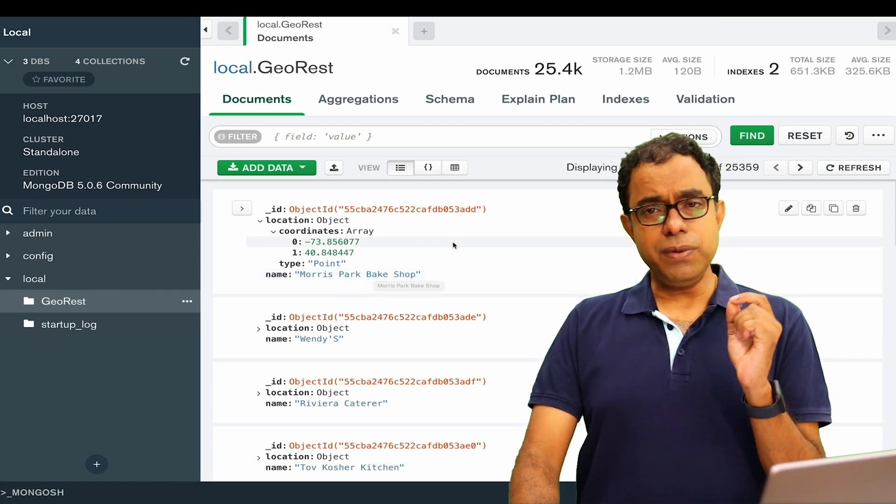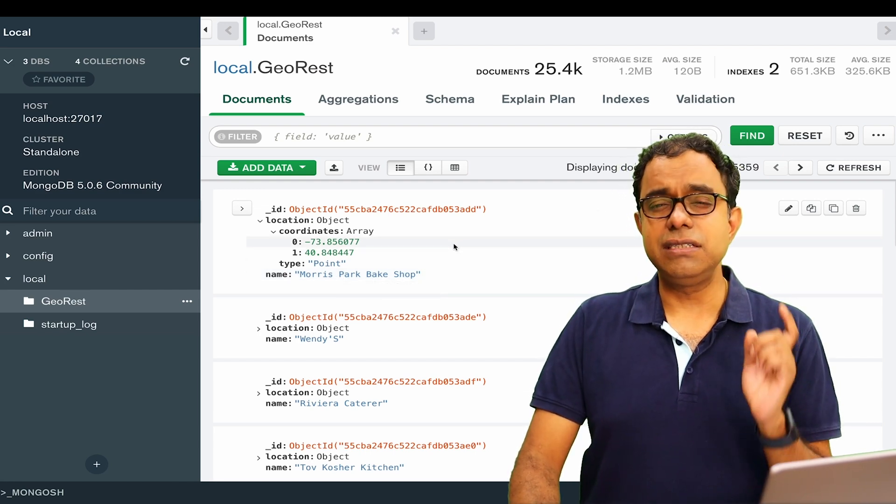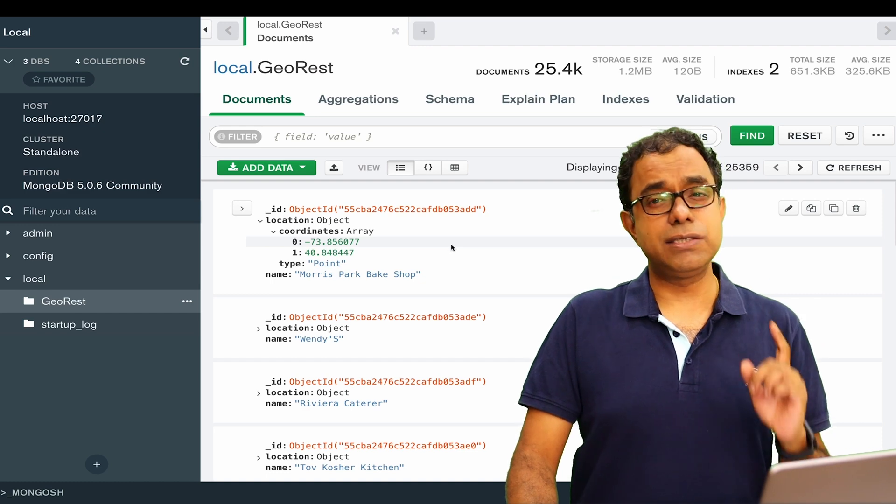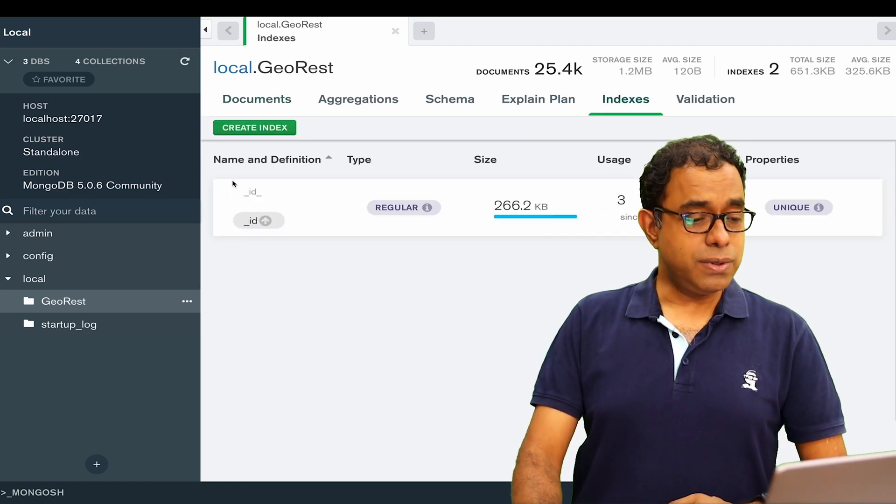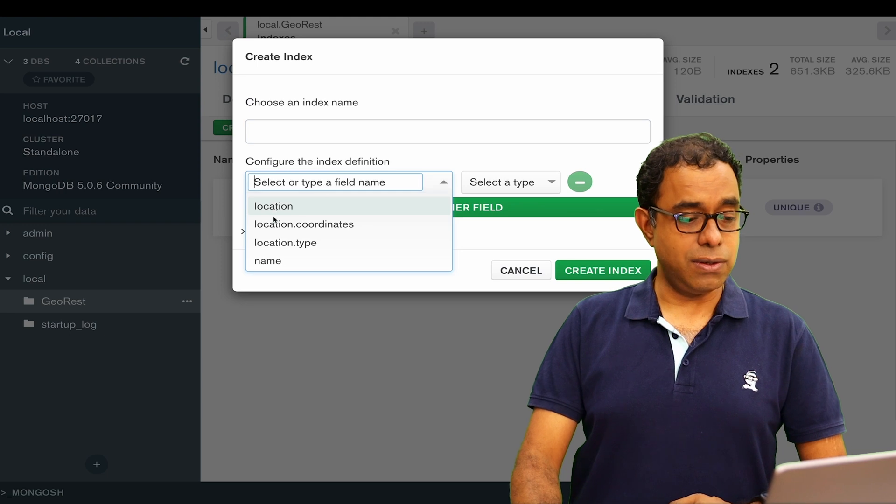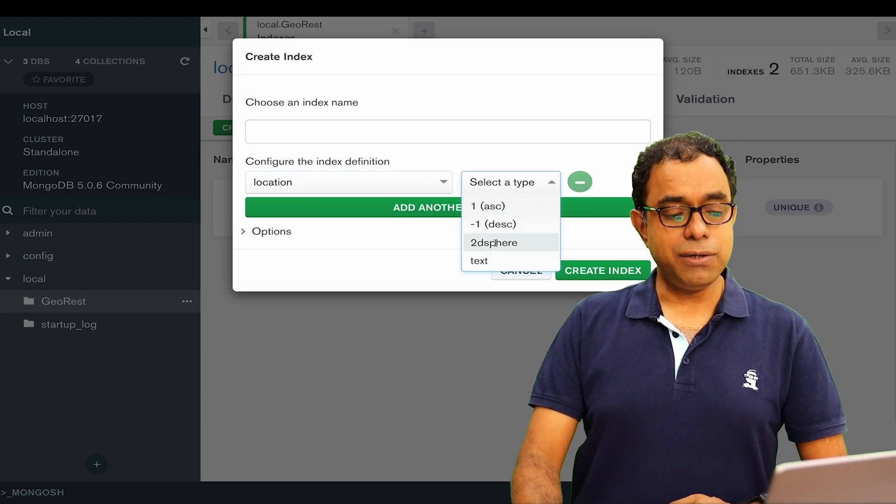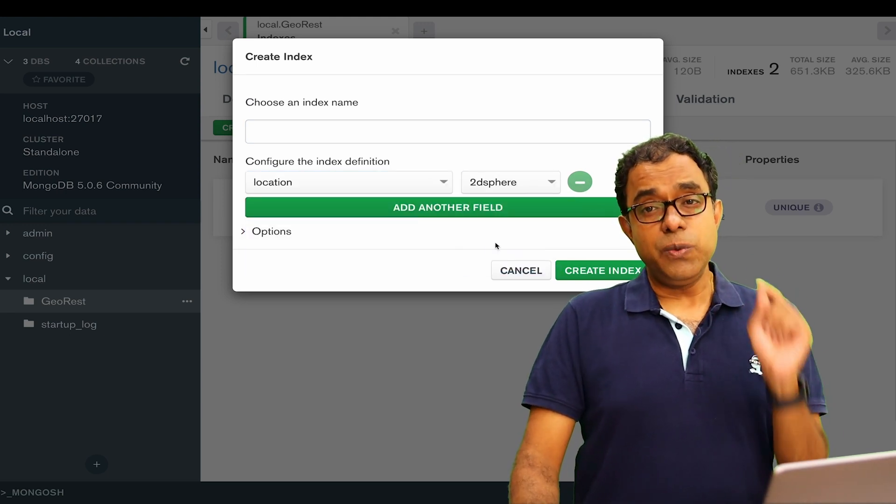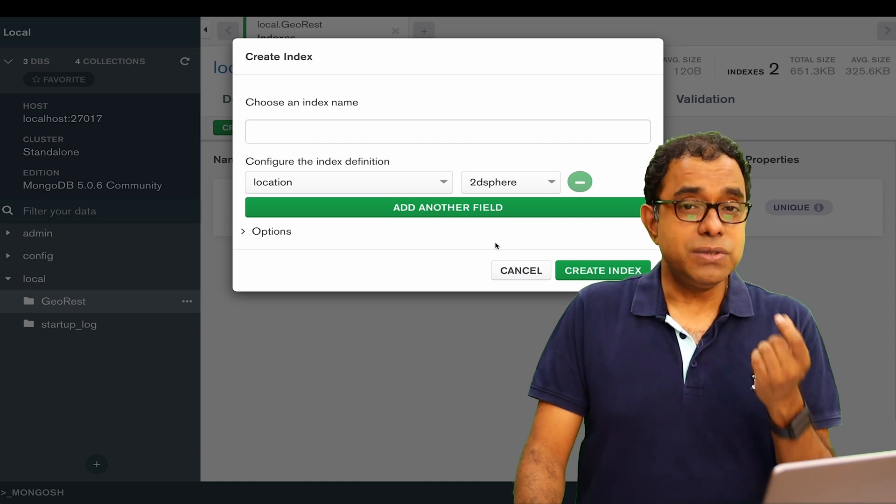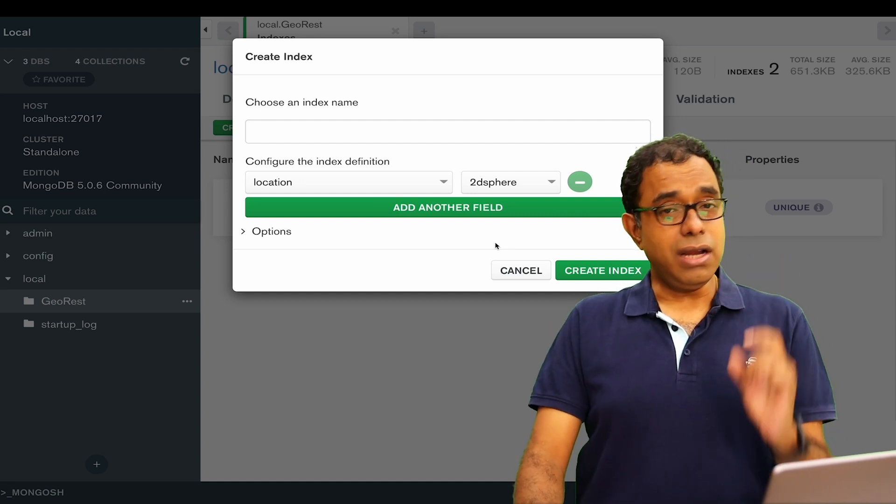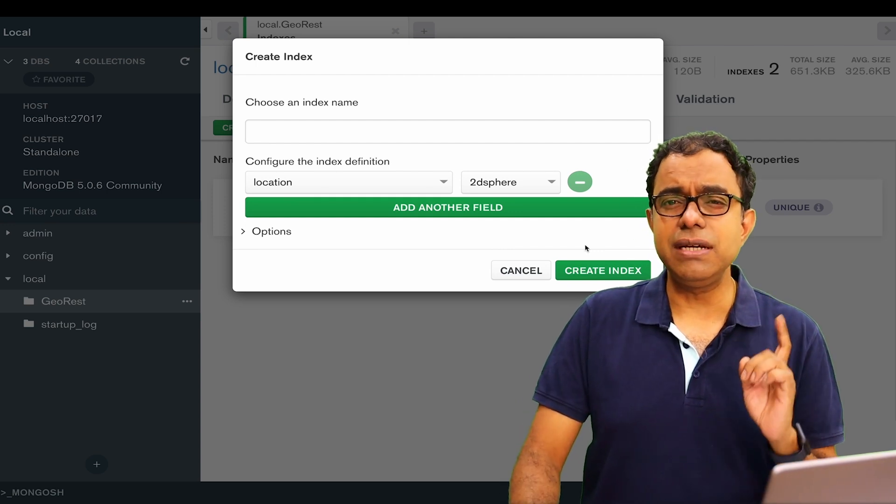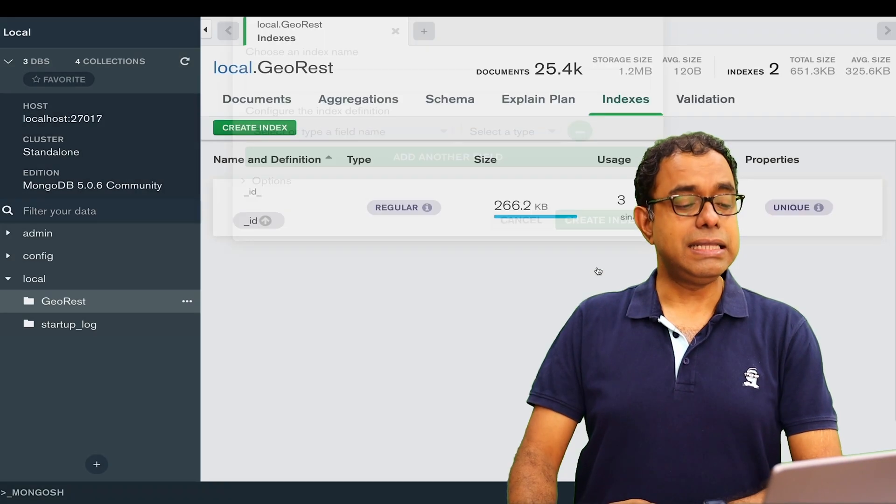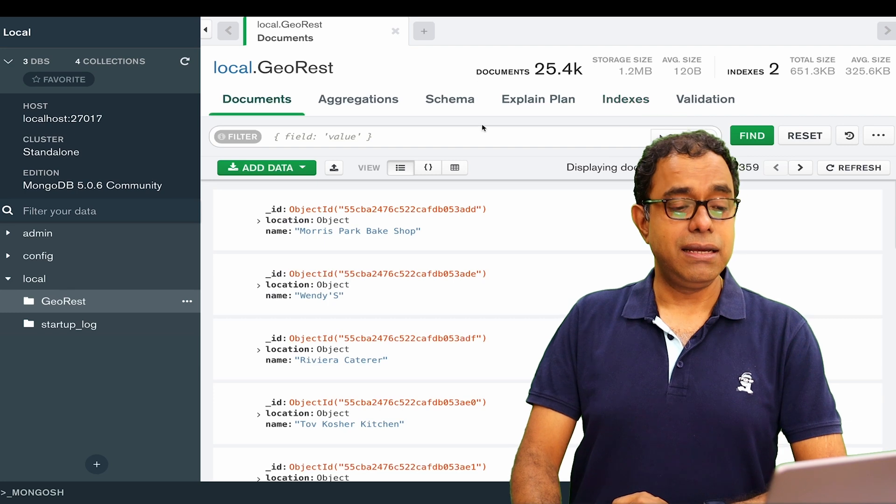Before using any geolocation search, you need to create an index called 2D sphere index. Go to Index, create index on the location field, select 2D sphere. 2D sphere because you want to search geolocation on Earth which is spherical in nature. That's why you create 2D sphere, and the index is created.